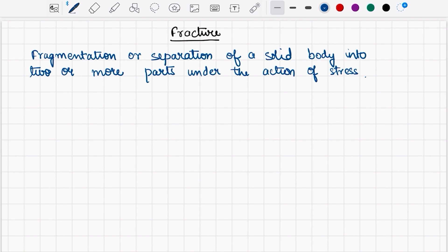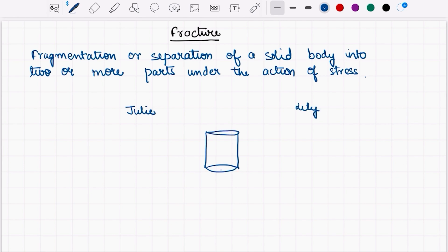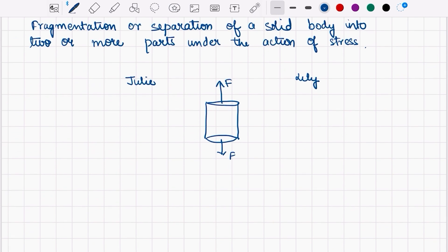Before moving forward, let's ask a simple question to Julie and Lili. If I apply tensile load on this material, then in that case, what kind of stresses are generated in the material? Is it normal stress or shear stress?